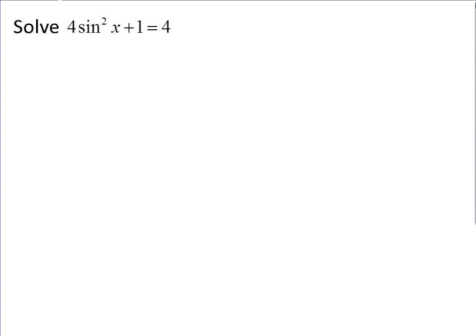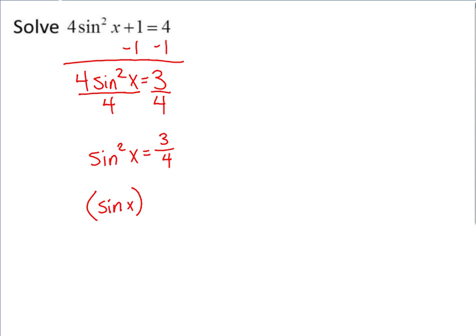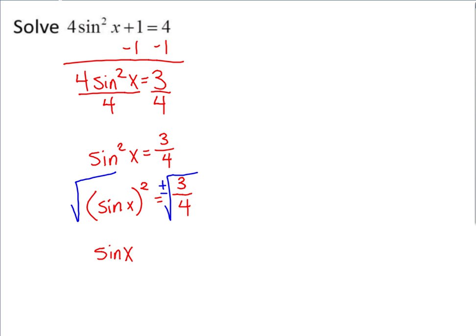For the next example, we want to get sine by itself. First, subtract 1 from both sides. Now we have 4 times sine squared, so divide both sides by 4. Remember, sine squared is the same as sine of x, quantity squared. To get sine of x by itself, take the square root of both sides — but remember when you take a square root, you have plus and minus. So sine of x equals plus or minus radical 3 over 2 (since the square root of 3 is radical 3 and the square root of 4 is 2).